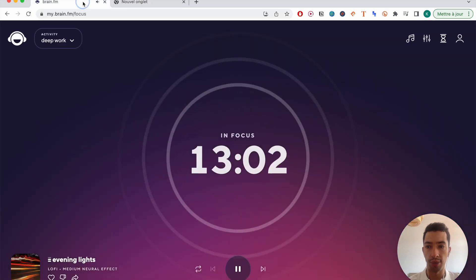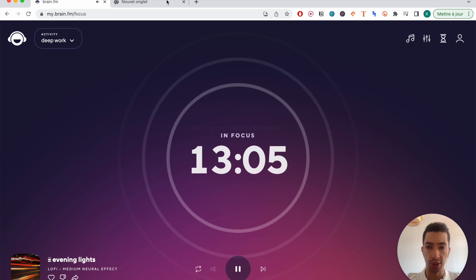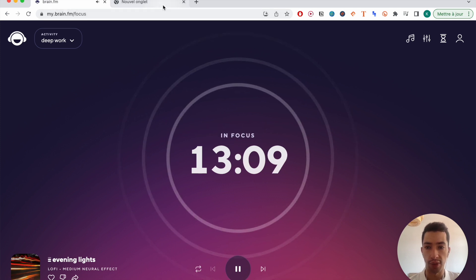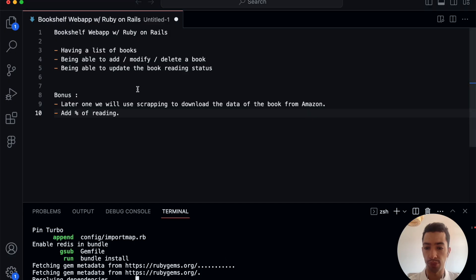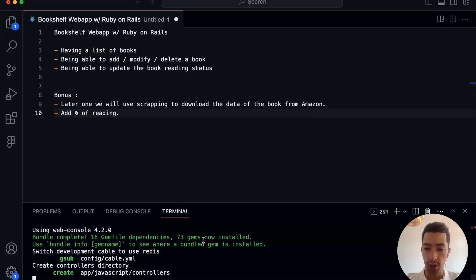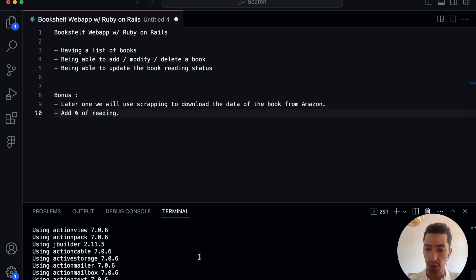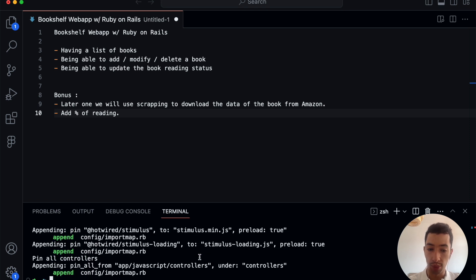By the way, I'm using this app called Brain FM — it's perfect music for focus and work. I'll leave it in the background. Let me know if it's something you like or not. I can keep it in my ears without having it in the video, but I thought it would be interesting to have it in the video.